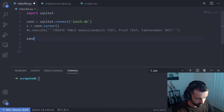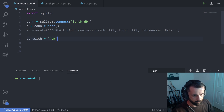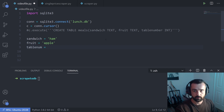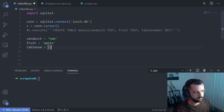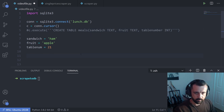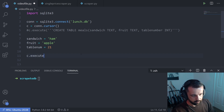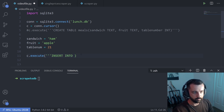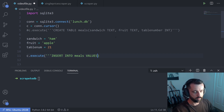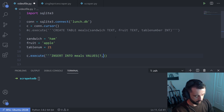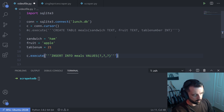I'm going to type up: sandwich equals ham, fruit equals apple, and table number equals 21. Notice these two are text fields and this is an integer, because that's what we defined in our table. To insert this into our database, we use C.execute with INSERT INTO meals VALUES, and we use three question marks as placeholders for our three values.